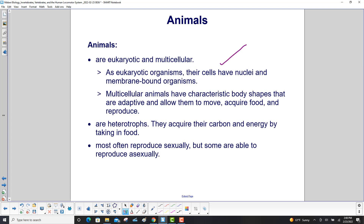Animals are heterotrophs, meaning they acquire their carbon and energy by taking in food. Most animals reproduce sexually, but some are able to reproduce asexually.